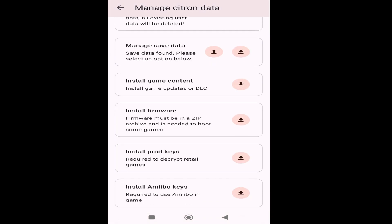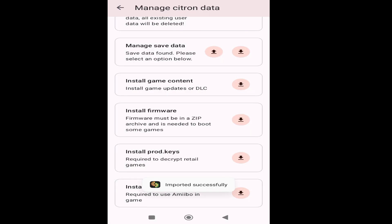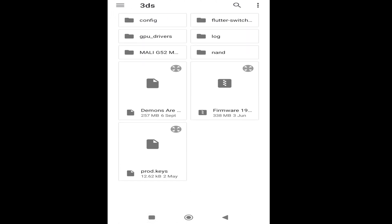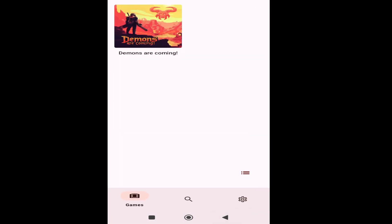Scroll down and install your firmware, click here. You need compatible firmware files. I have firmware files 19.0.0 — install this one. Also install the latest version of your keys file, compatible with the firmware already installed in the Citron Switch emulator. Install your keys file — this is my keys file compatible with this firmware.